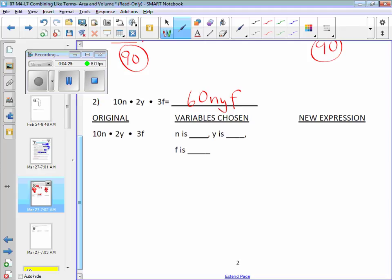We should make n equal to 2, y equal to 3, and unfortunately we need a third value — we should make f equal to 4. Keep it simple. Don't get crazy with 9, 10, 11, 13 — it's going to make the numbers huge. Even with 2, 3, 4 the numbers can get pretty big. Substitute in: 2 for n, times 2 for y, times 3, and the value for f is 4.